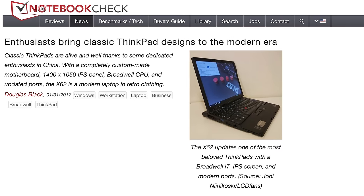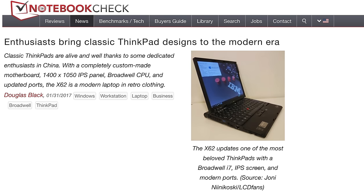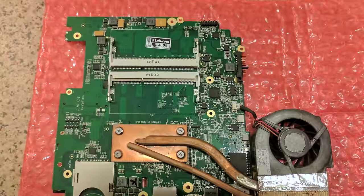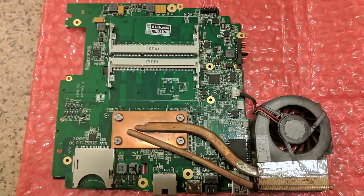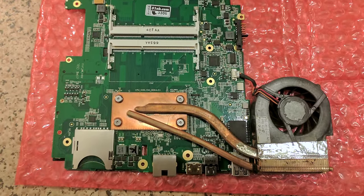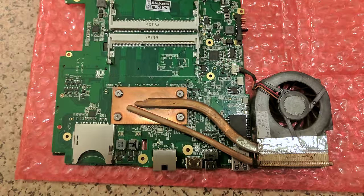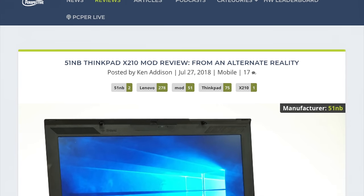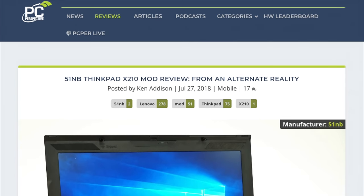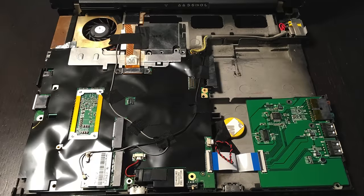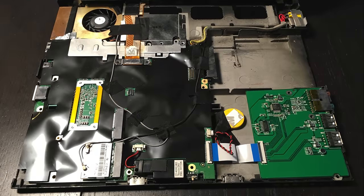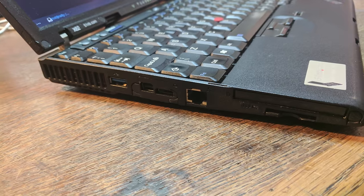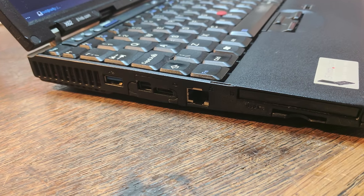But upgrading the screen pales in comparison to what some ThinkPad enthusiasts in China managed to pull off in 2016. They loved the machine's form factor, but wanted modern performance. So they designed a replacement motherboard for the X61, along with a couple other classic ThinkPad models featuring all-new components. It included 5th Gen Intel Core i-Series CPUs, DDR3 RAM, mSATA storage, USB 3, digital video output, and more.